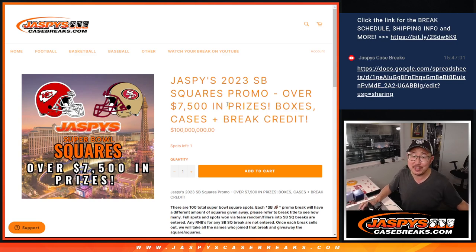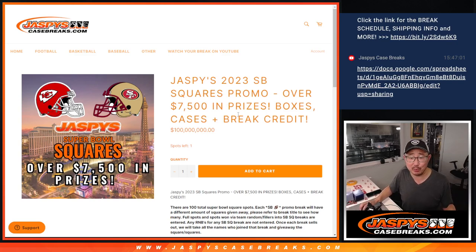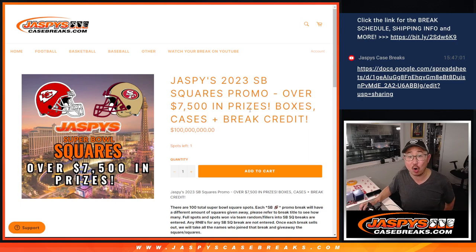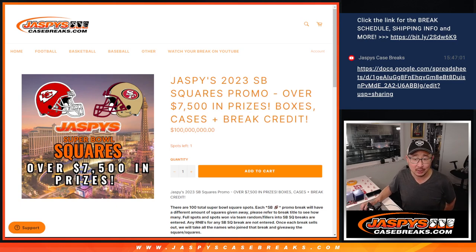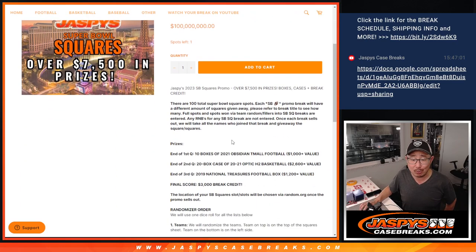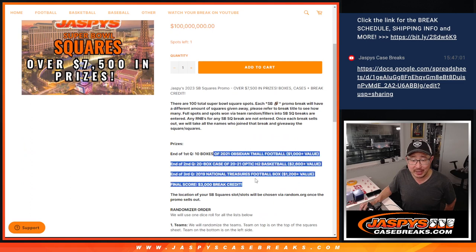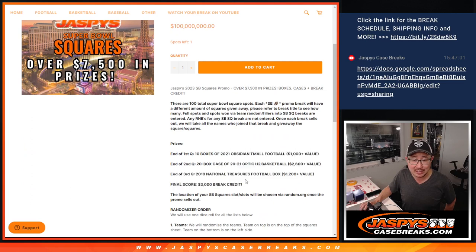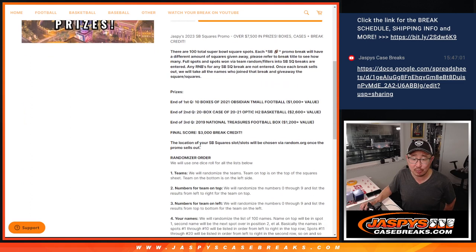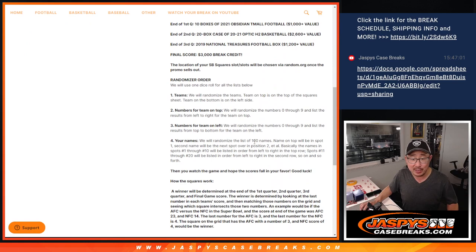Hi everyone, Joe from Jaspey's CaseBreaks.com. Happy Super Bowl Sunday. We're doing the randomizer for our squares promo. Got a bunch of prizes that we're giving away there, the end of quarter prizes, final score prize. A lot of great stuff. Big thanks to everybody for getting in.